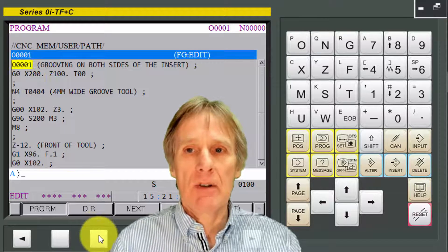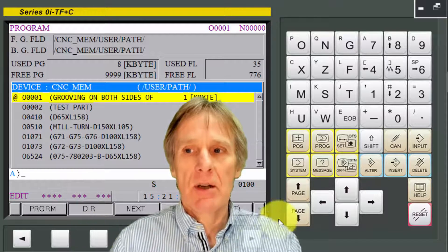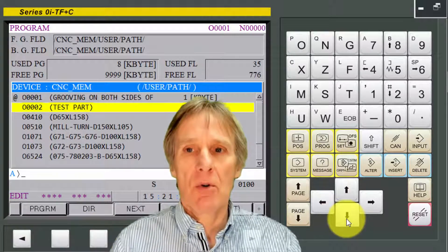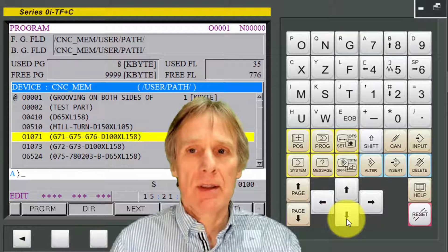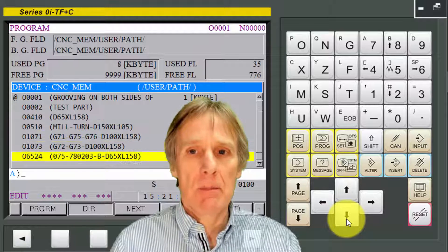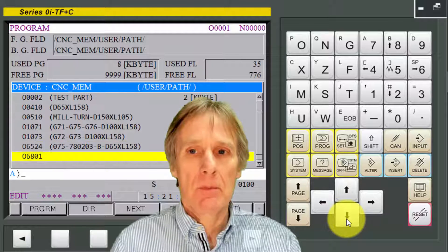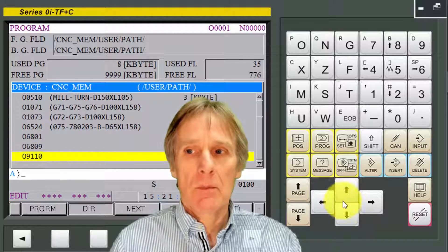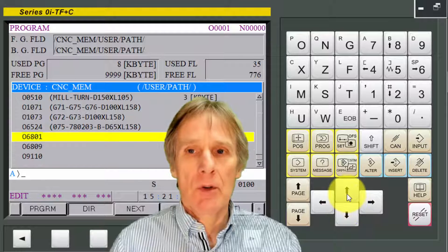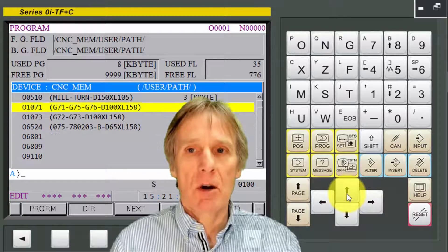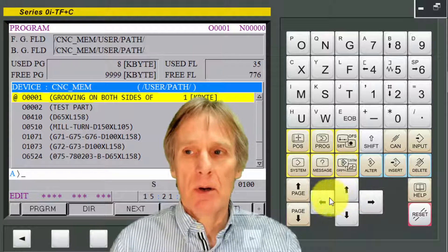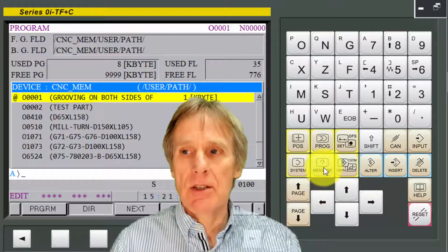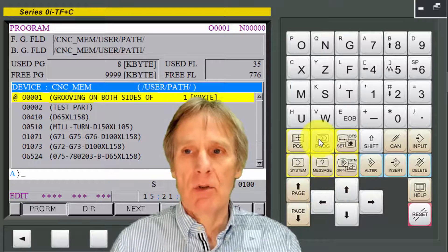If I look in my directory, it will show me all the programs that are in this machine. Normally we would stop the machine to edit it, but a lot of machines do have what we call background editing.